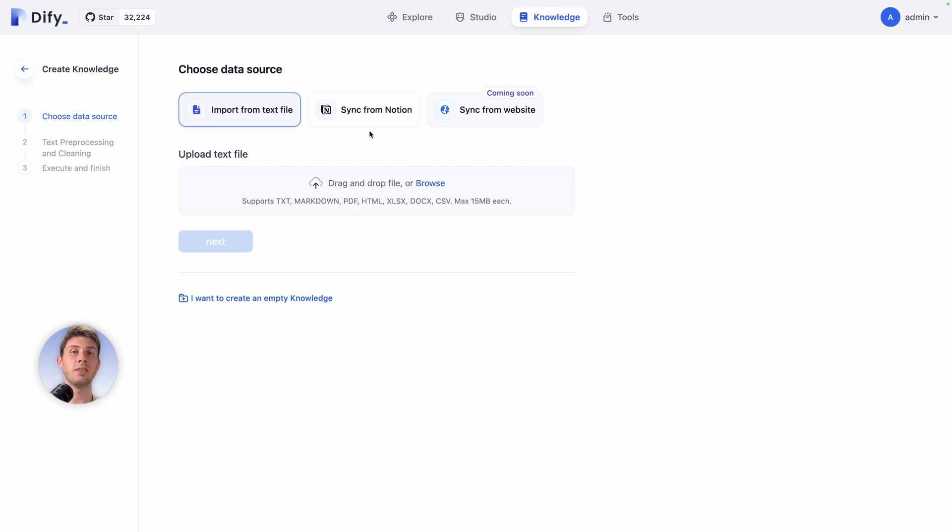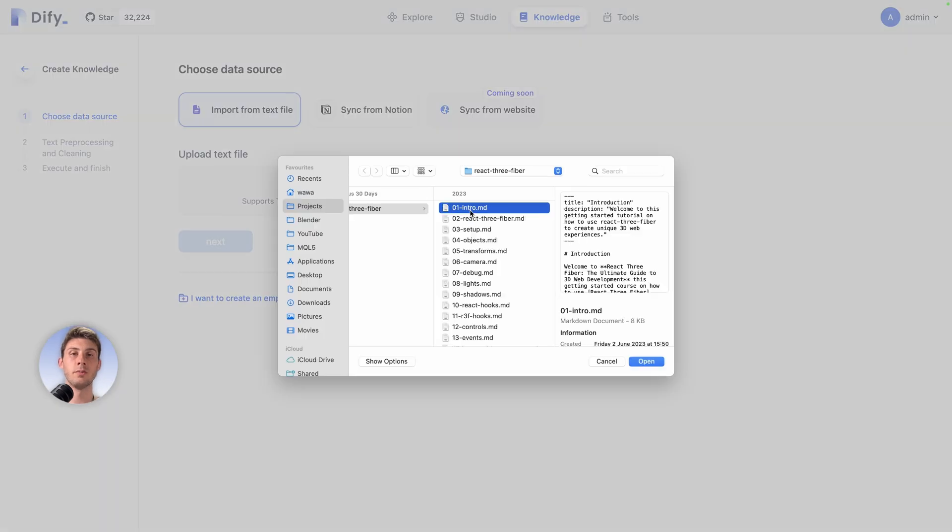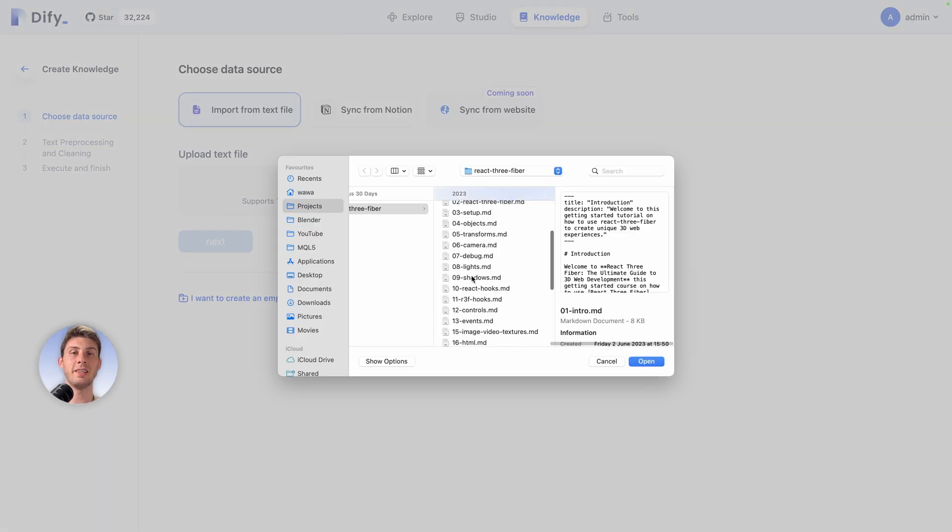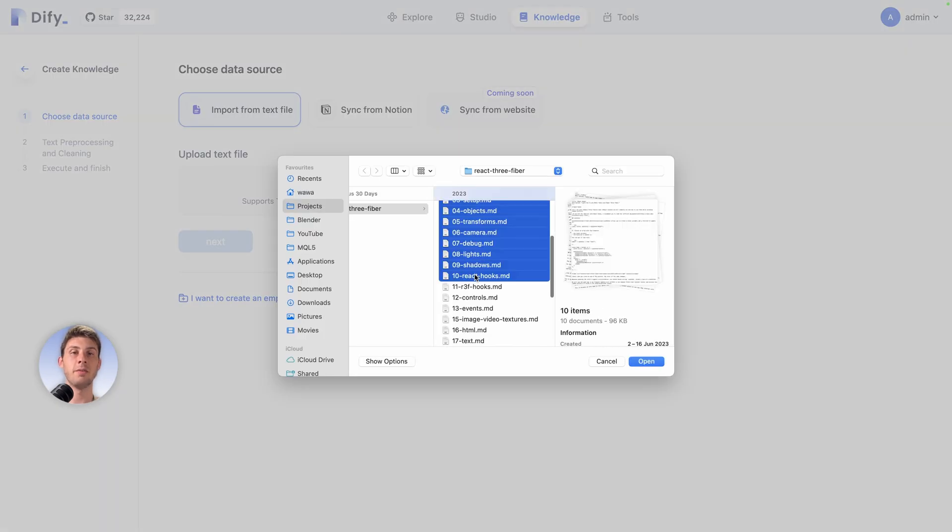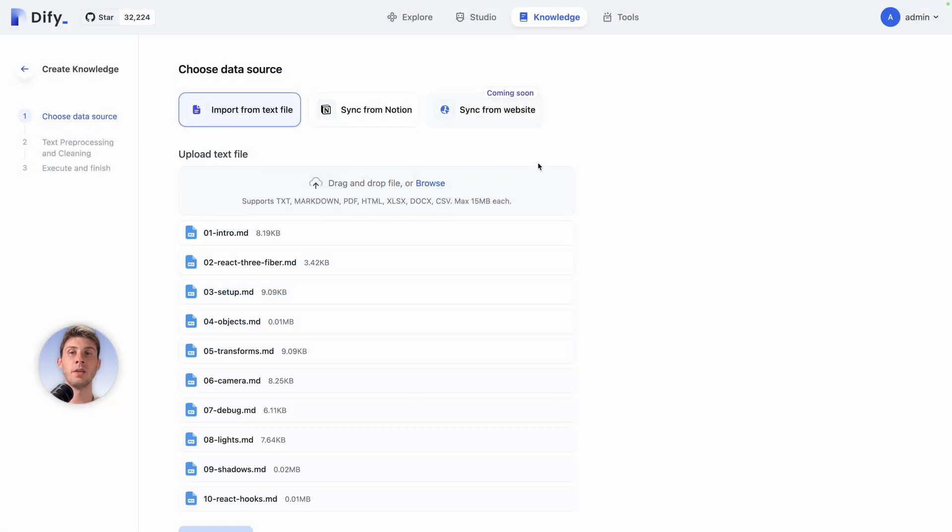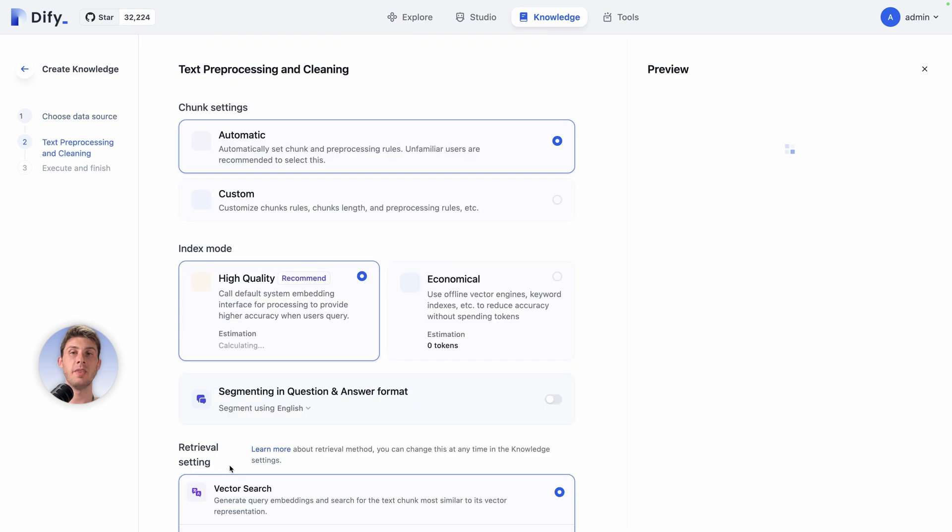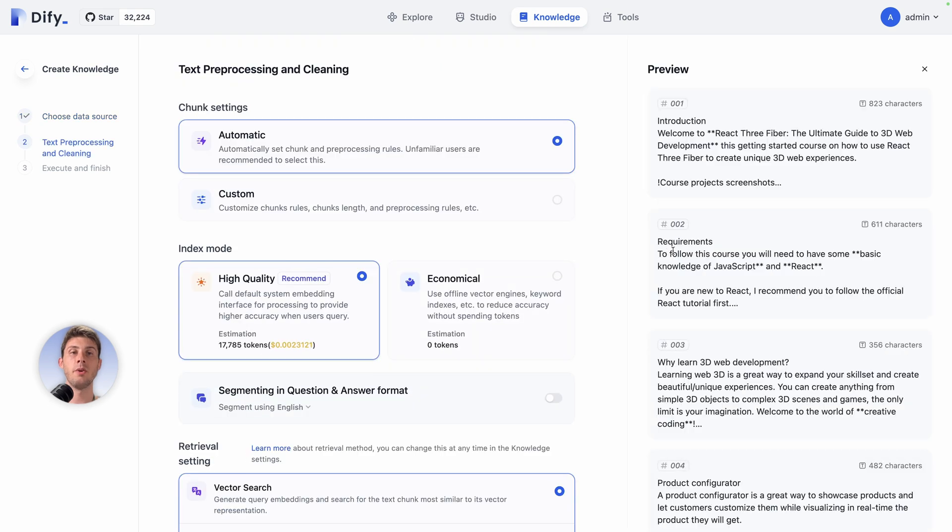I will import lessons from my online course. Let's say I take the 10 first lessons of my course and they're MD files. Open. You can see it's processing all of them. Next you have a preview on the right of the different chunks that it will grasp from my files. It's not one file or second file but it's more chapters, sections. You can choose the automatic one or customize it.